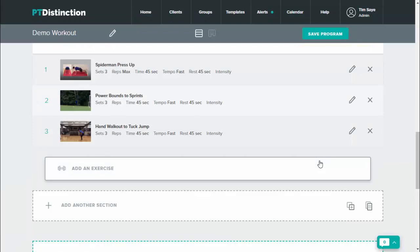This obviously allows you to completely customize everything for your clients inside PT Distinction, but it also gives you convenience of being able to do it at any time that suits you. So you don't need to whack in all your custom exercises at the start. You can actually just do them as you go along and as and when you need them.